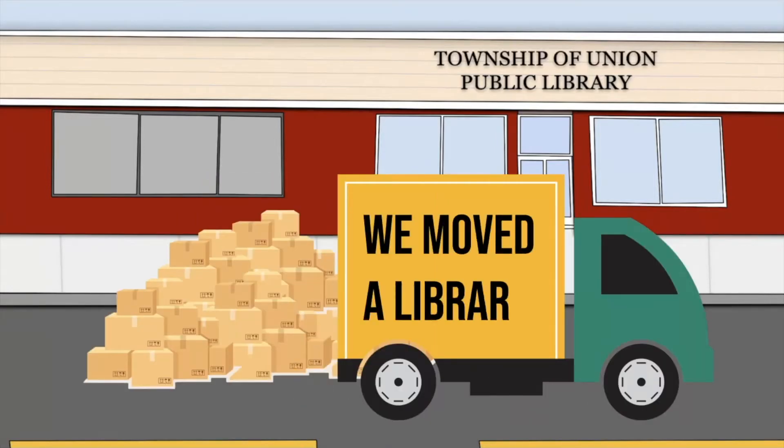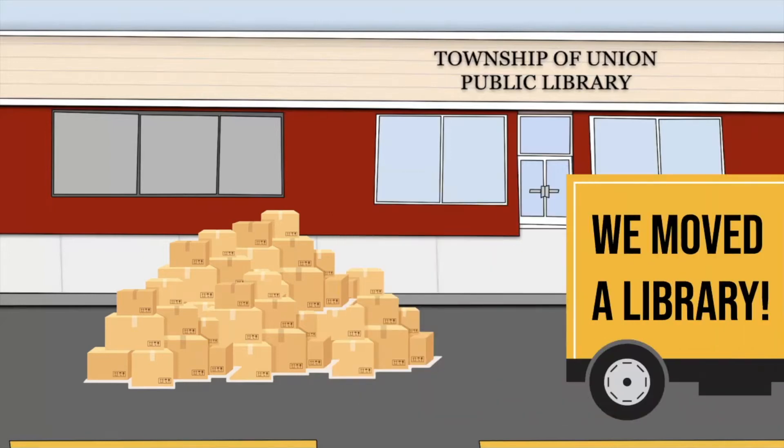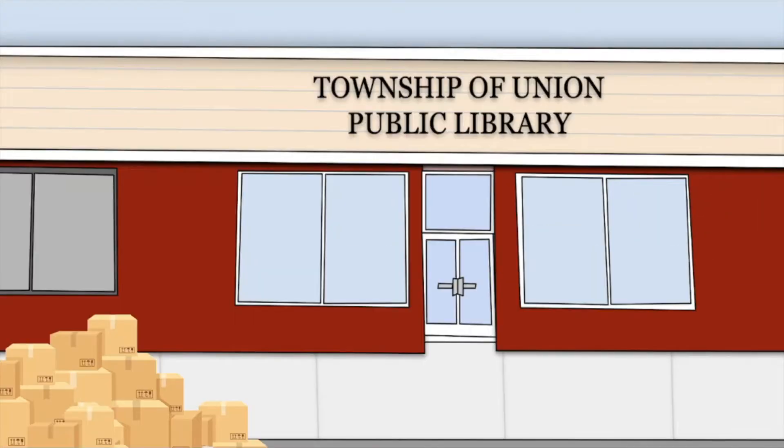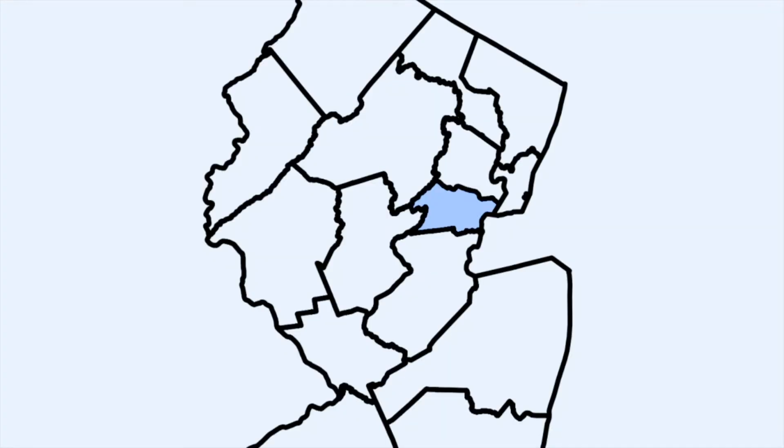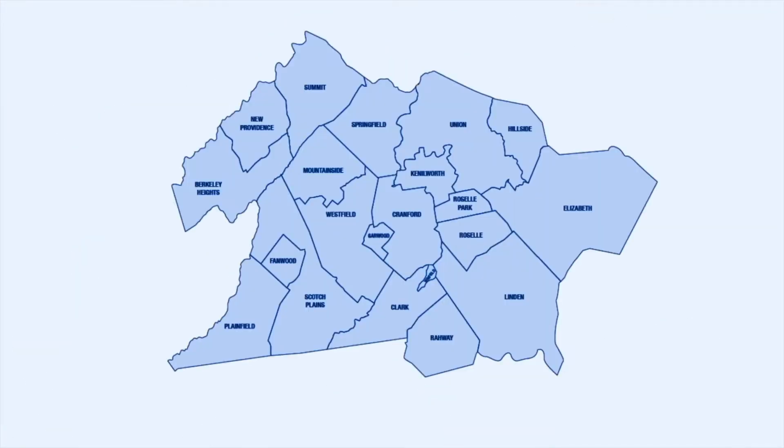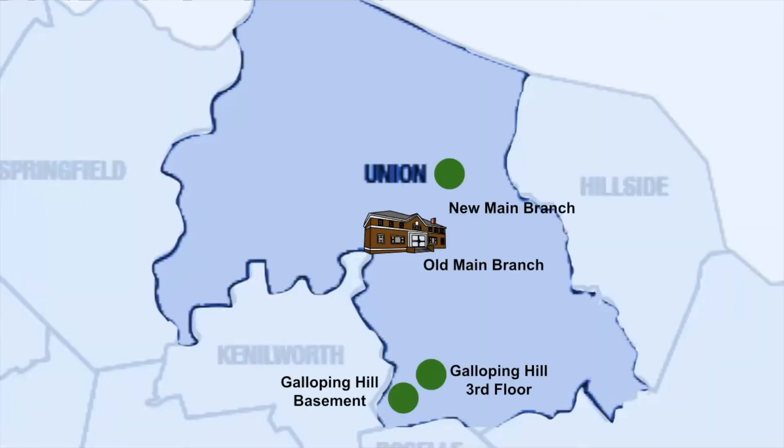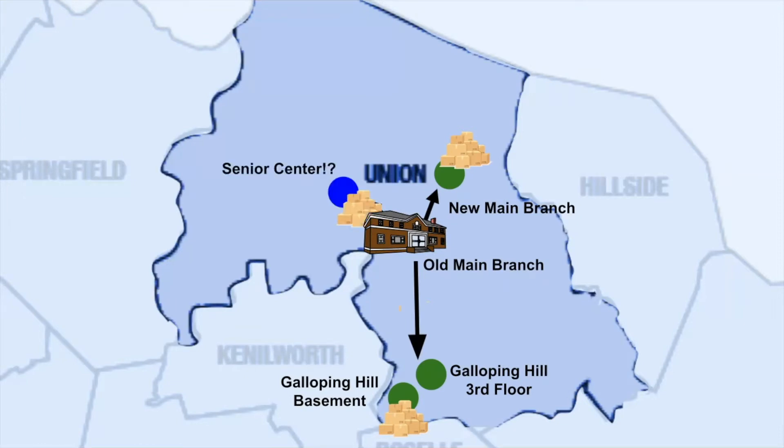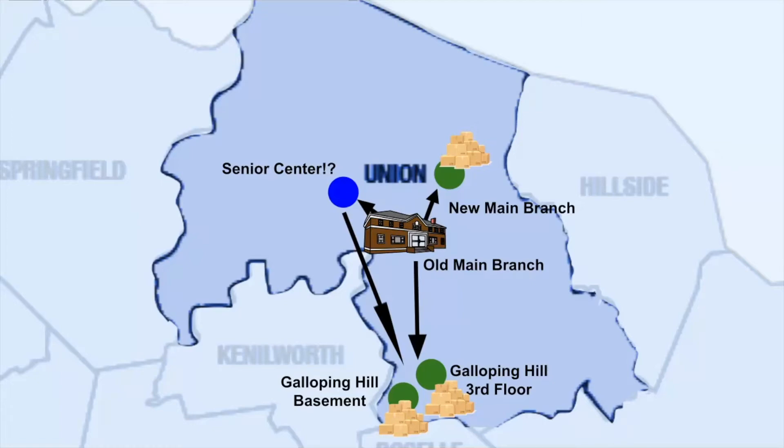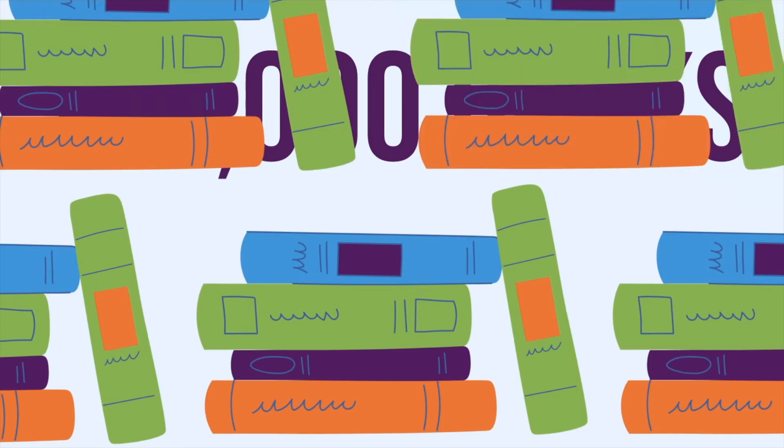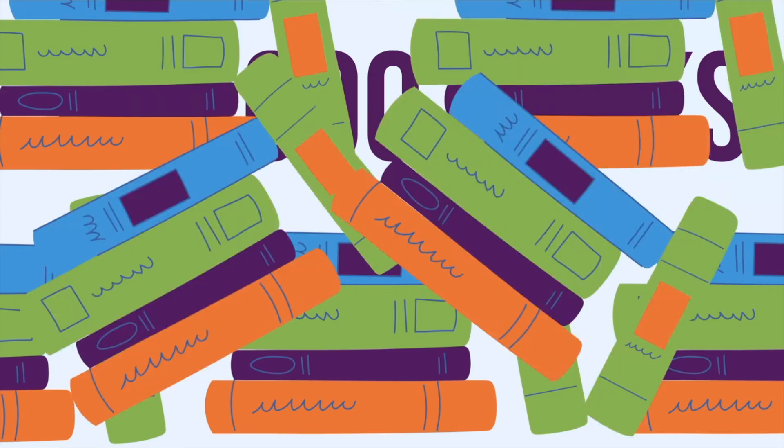We moved a library, but we didn't just move a library. We moved the second largest library in Union County, New Jersey, into three separate locations. We moved 100,000 books, our computers, our systems, our furniture, and our staff.